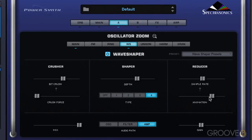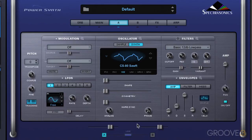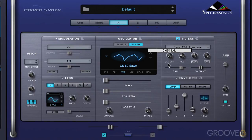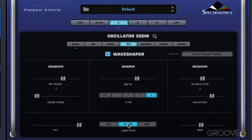It creates a nice wide stereo image. Finally, this section determines where in the signal flow the wave shaping is going to be introduced. When we put it in oscillator mode, it places it before the filter section, so we will hear the effects of the filter. And when it's placed after the filter, the shaping is applied post-filter.